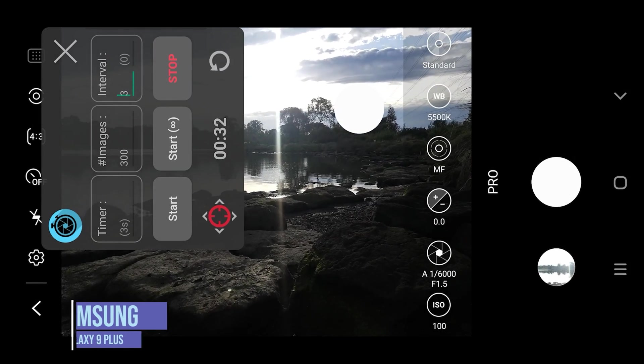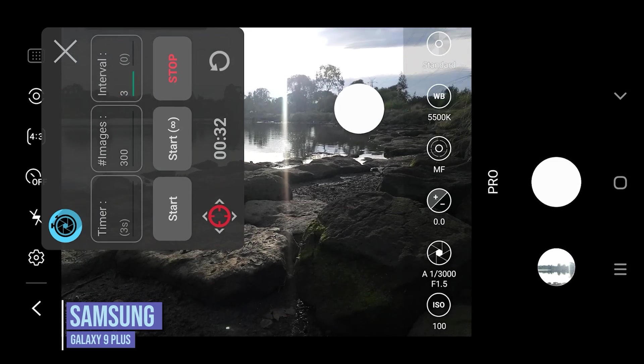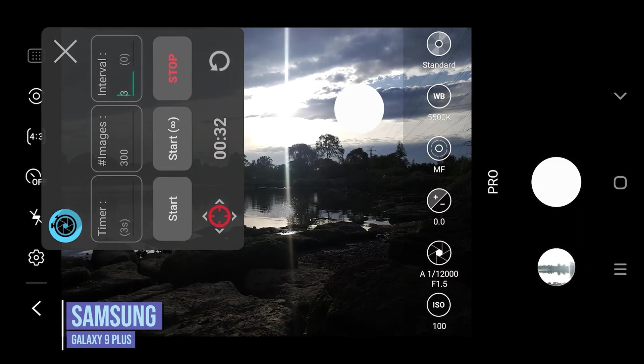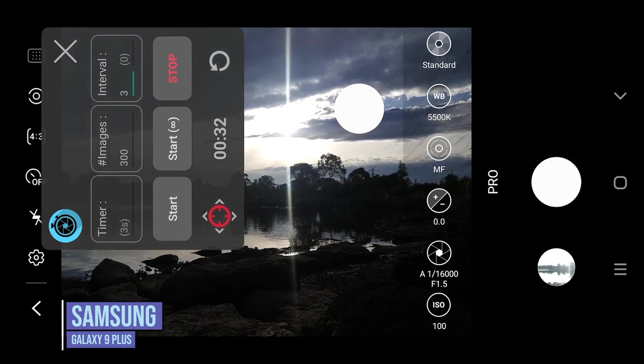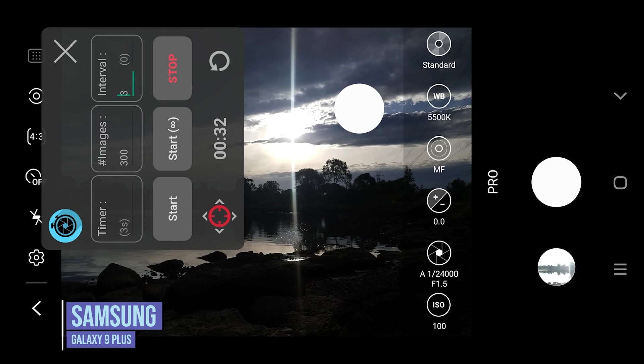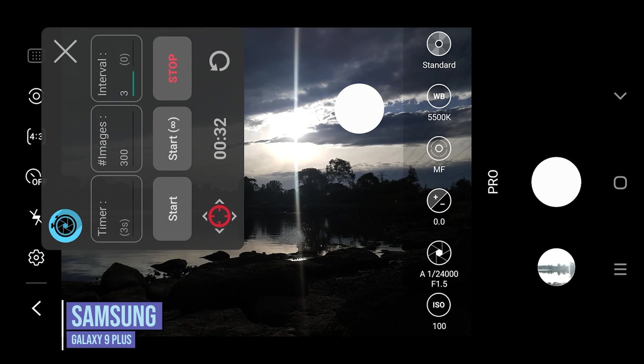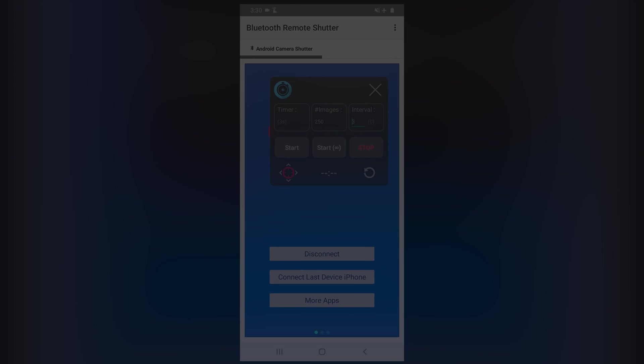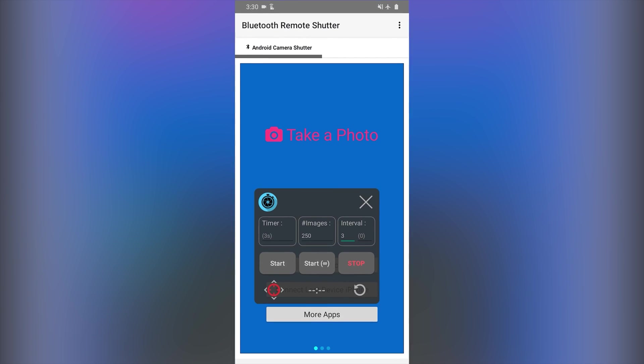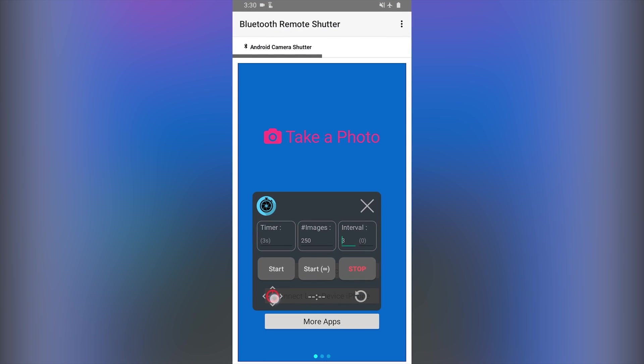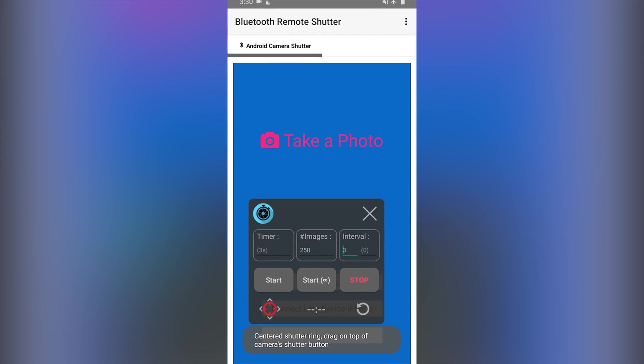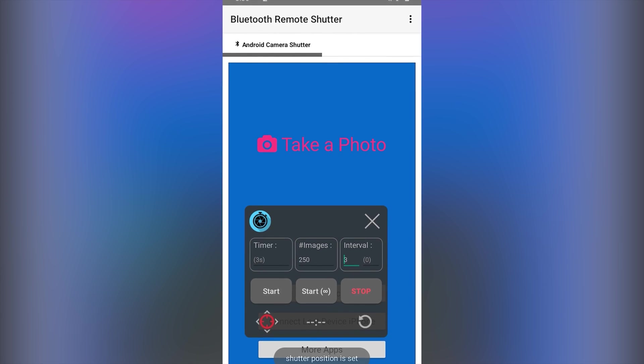For this app to work and trigger the Android camera you need to ensure that the camera app used is displayed for the shutter button to be triggered. But to trigger the iPhone it's the Bluetooth remote shutter app that needs to be shown on the Android screen underneath the intervalometer overlay.